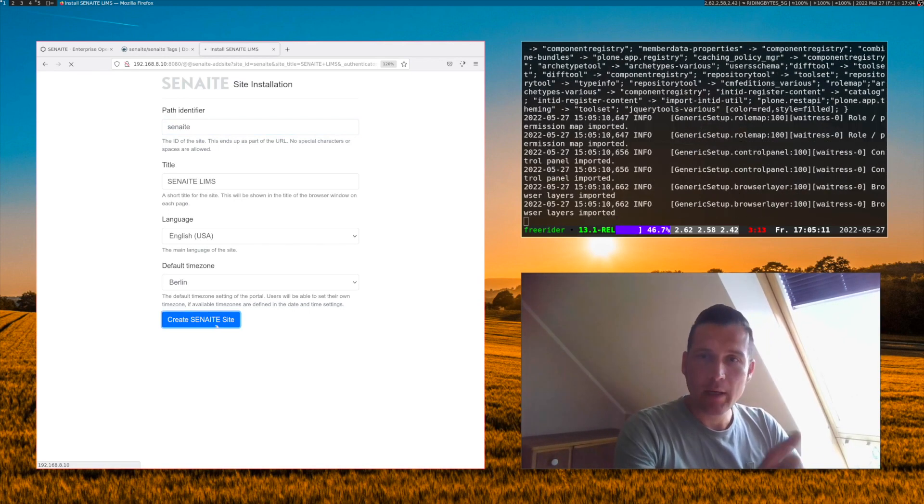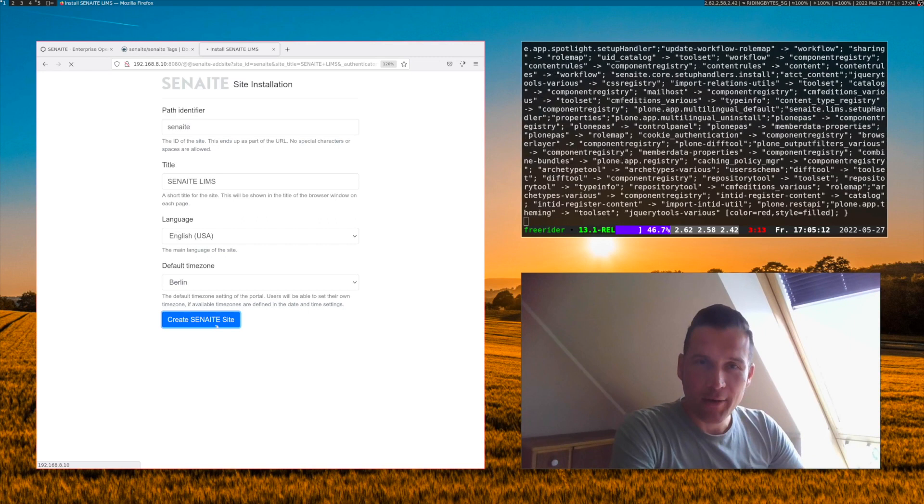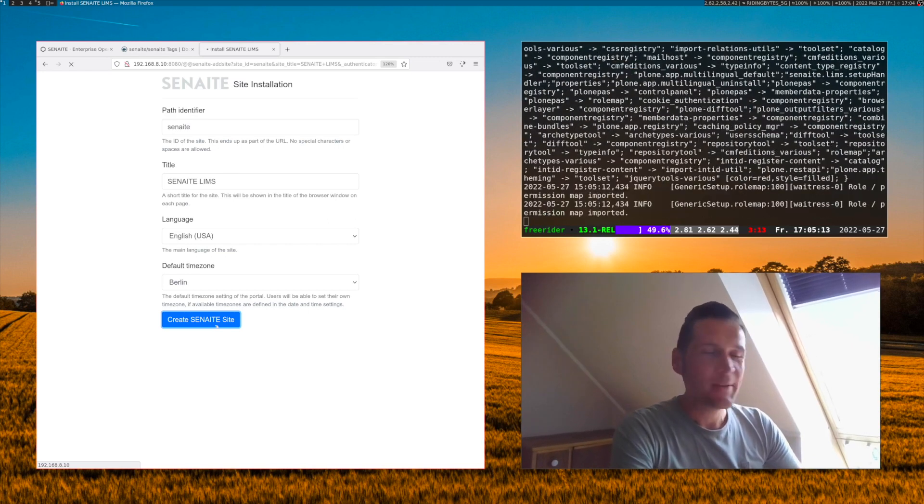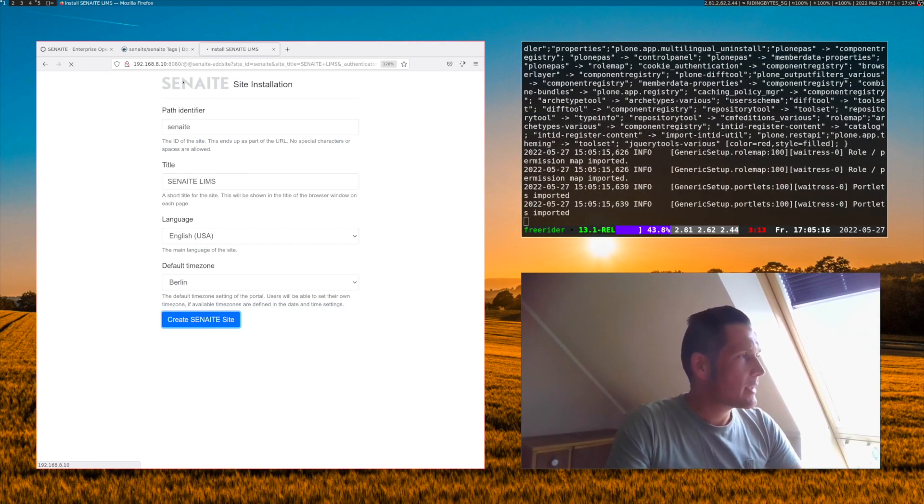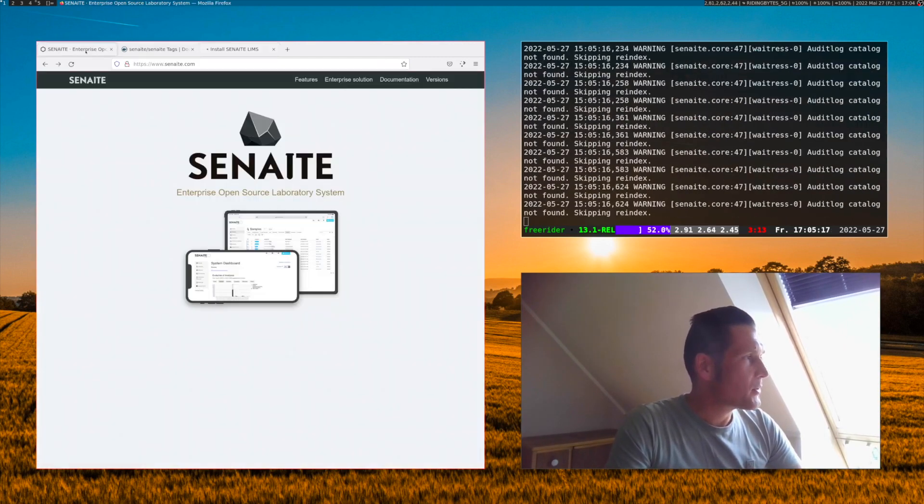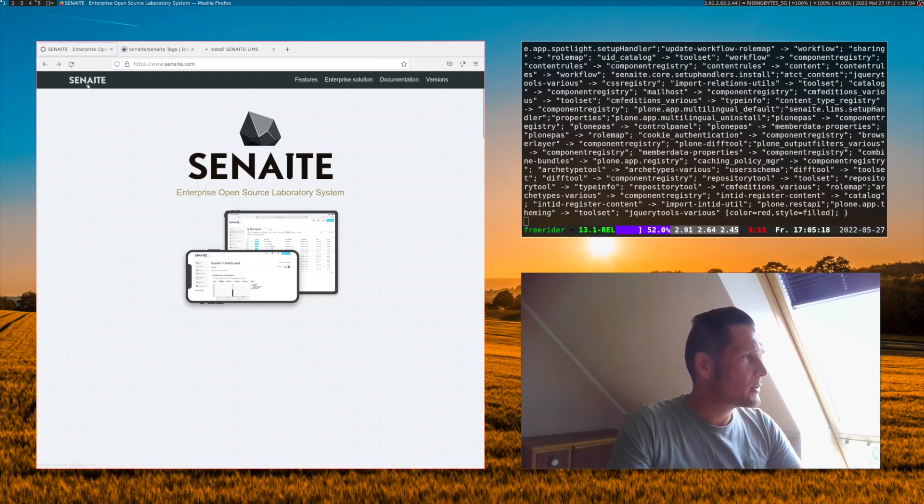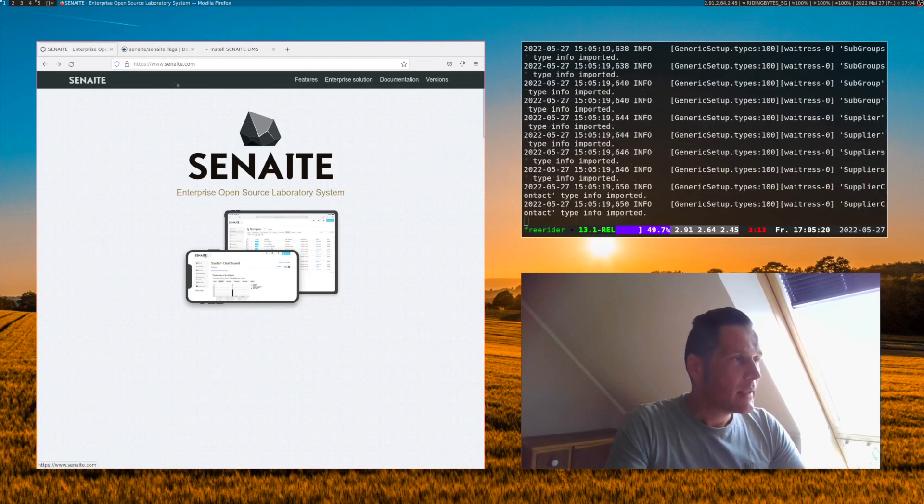You see already in the background a lot of things happen and we can use this as an opportunity to go quickly to the Senn8.com website.